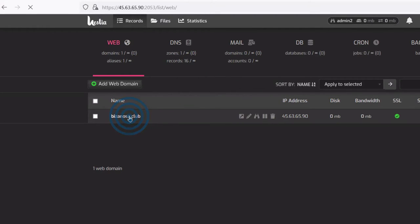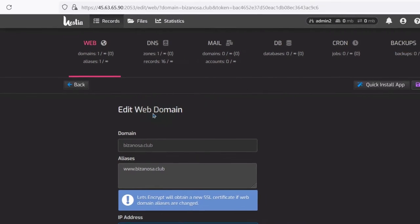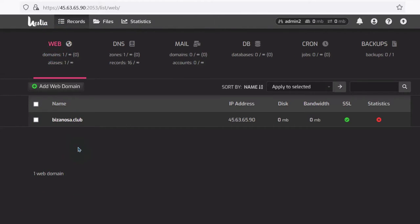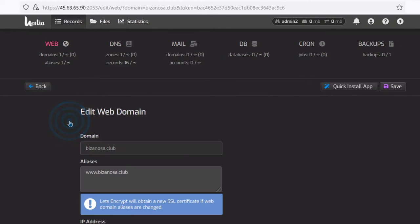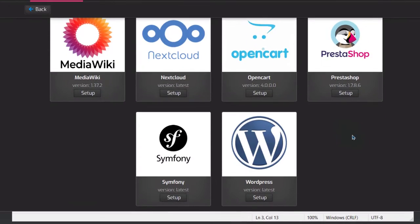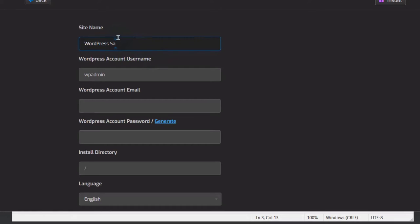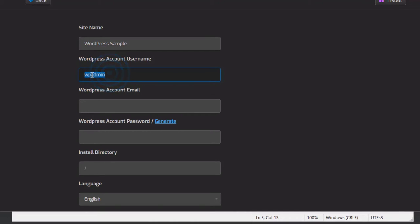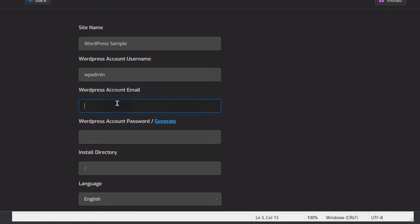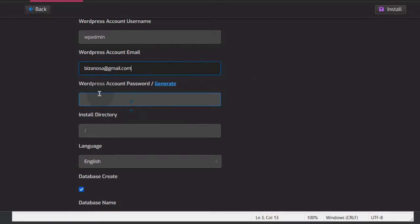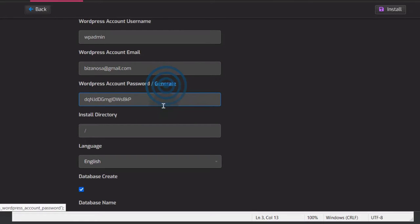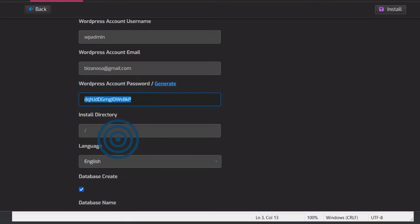If you come here under the website where you want to install WordPress, click on Quick Install App — this will install any of these applications. We want to install WordPress. Enter the site name, WordPress account username — I'll call it wp-admin but don't use this; use something more secure. Enter the WordPress account email. This email can be used to recover your password if you forget your login info. For WordPress account password, let's generate one and copy it.